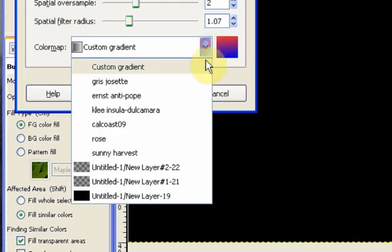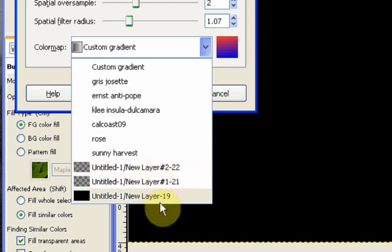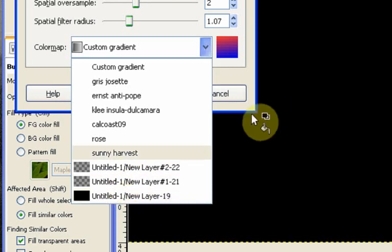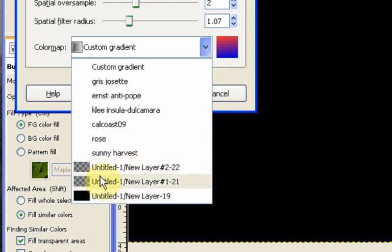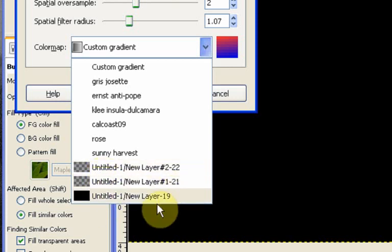The other thing that we get is whichever layers we have can be used as a color map as well. So we've got three layers at the moment which correspond to these three layers up here. We have two alpha layers or two transparent layers and one solid black layer.